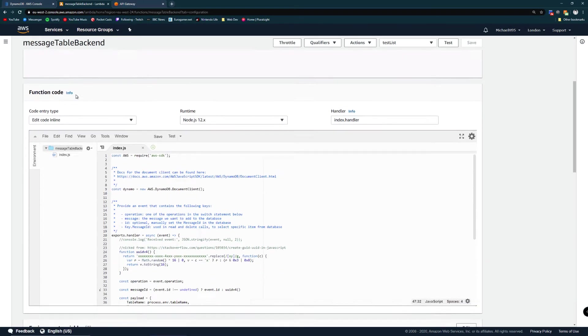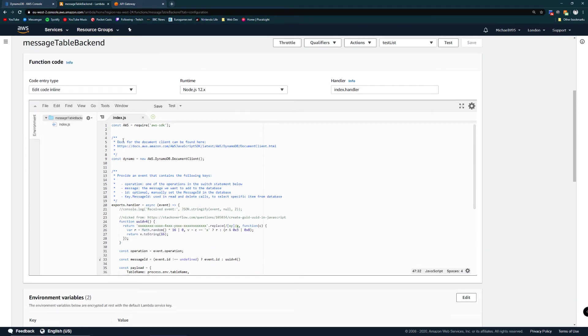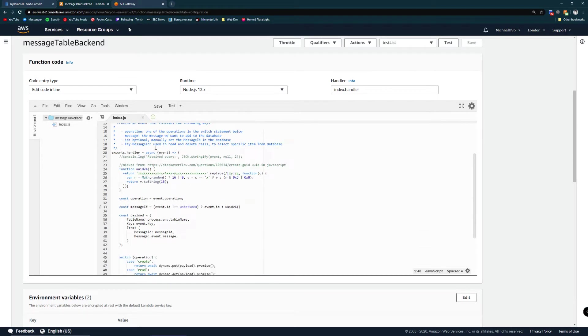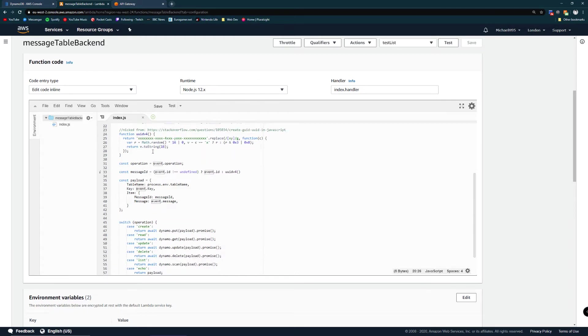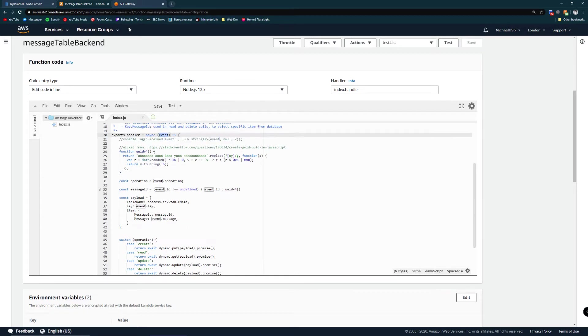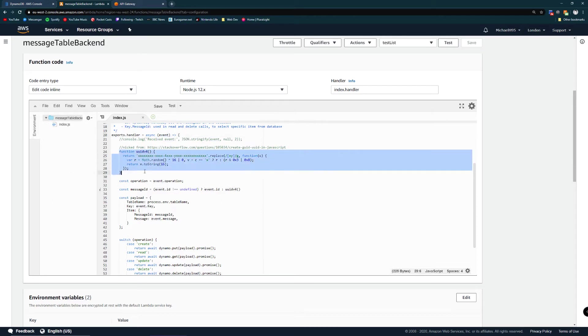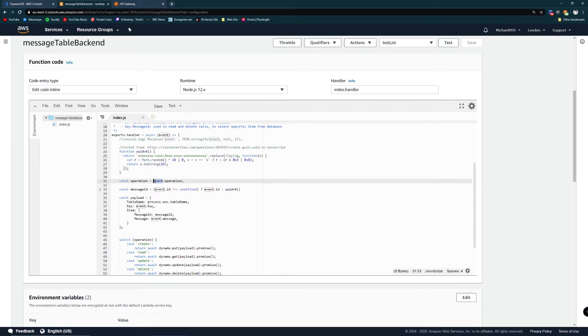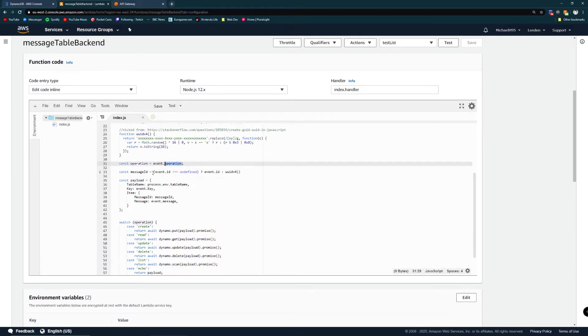The code of the Lambda is pretty simple. Here we can see at the top we bring in the DynamoDB document client which is how we're going to be contacting DynamoDB. In the handler which is key to all Lambdas we take in an event which we'll be using in the API gateway later. Beneath that we've got this function to generate a UUID and the first thing we read from our event is the operations - this is what we're going to be doing to the database.